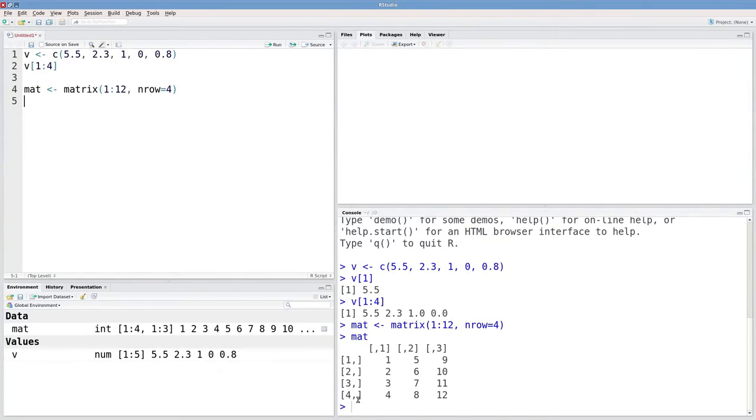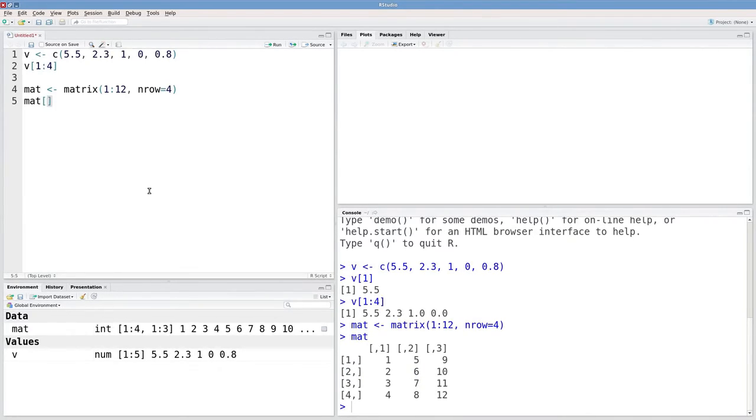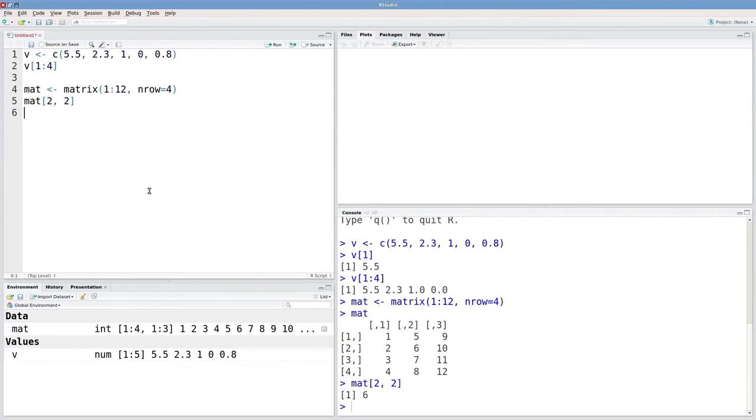Let's try to get the second row, second column element out of mat. Type in the square brackets, second row, that's the first argument. And then what column do I want? I want the second column. And that gives me six.